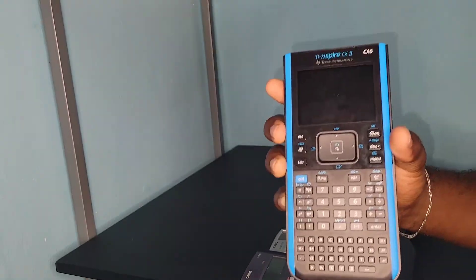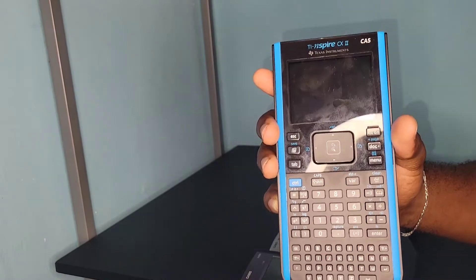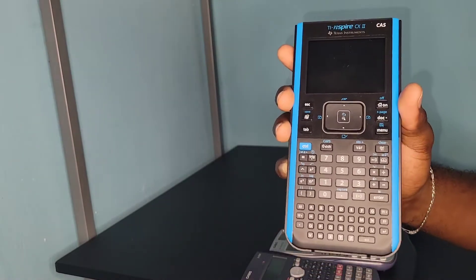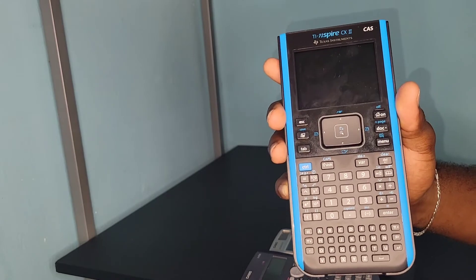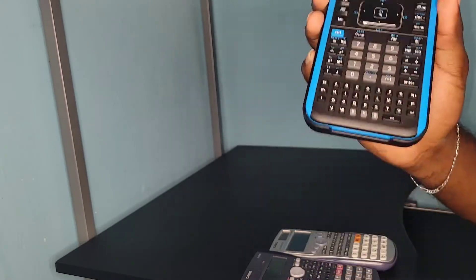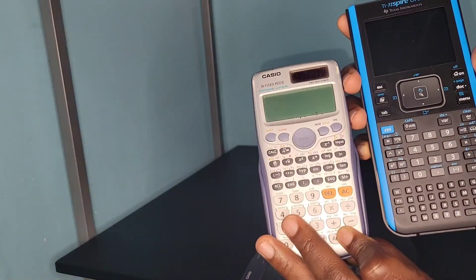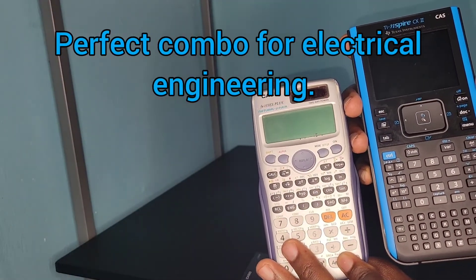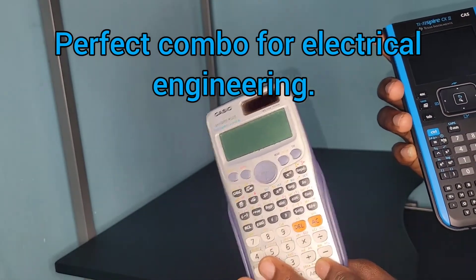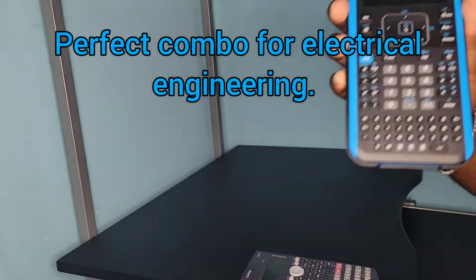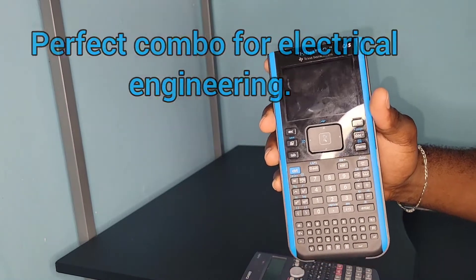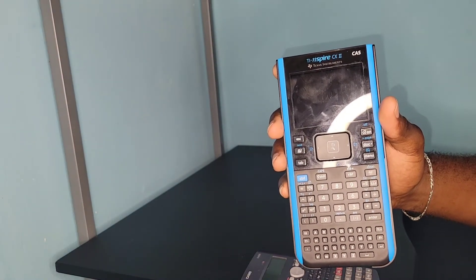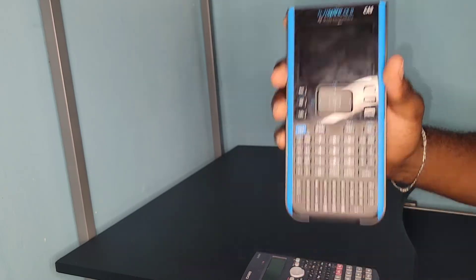But please note, this is considered a programmable calculator and you can't use this calculator in all examinations. It is only allowed in some examinations. So these two will go hand in hand - you're going to need these two calculators to do electrical engineering. This one to do your basic electrical engineering calculations, and this to do your advanced electrical engineering calculations: those matrices, quadratic equations, simultaneous equations. This is the best calculator for that. It's like a computer - you can do almost anything with it.